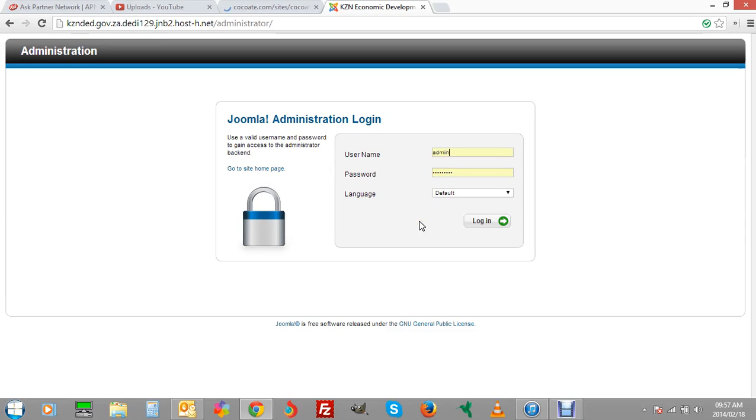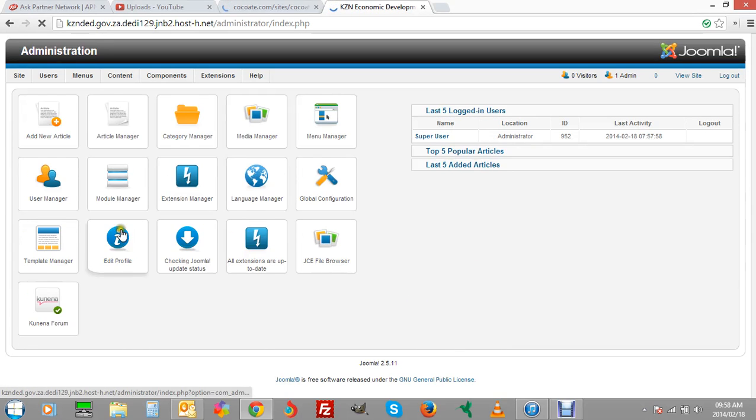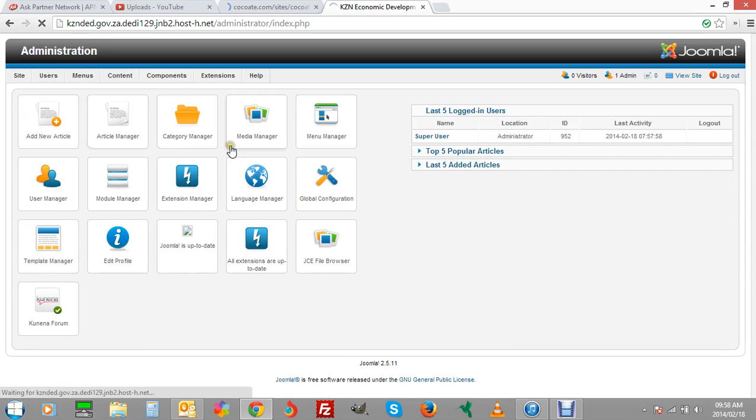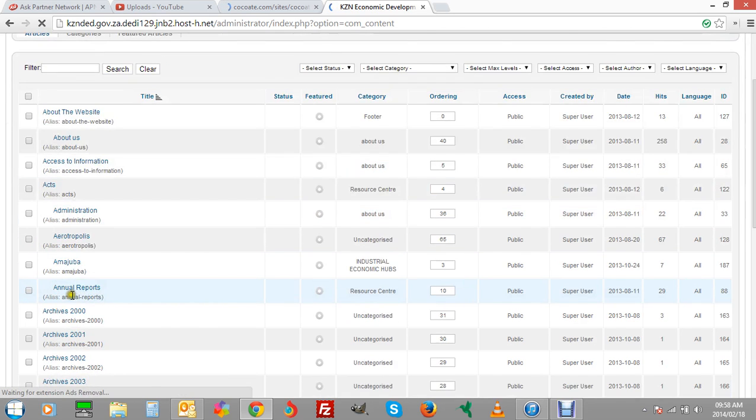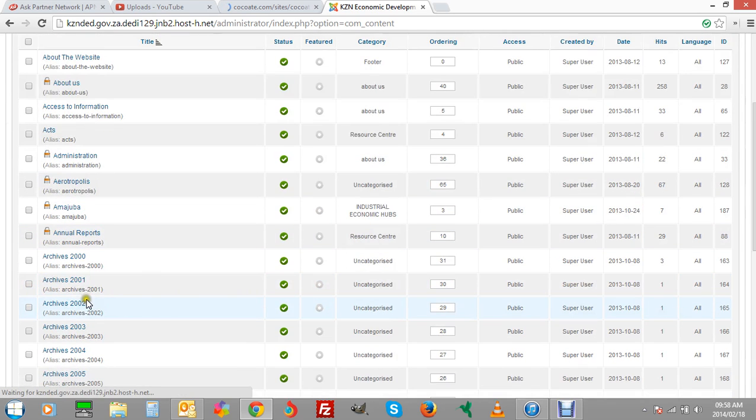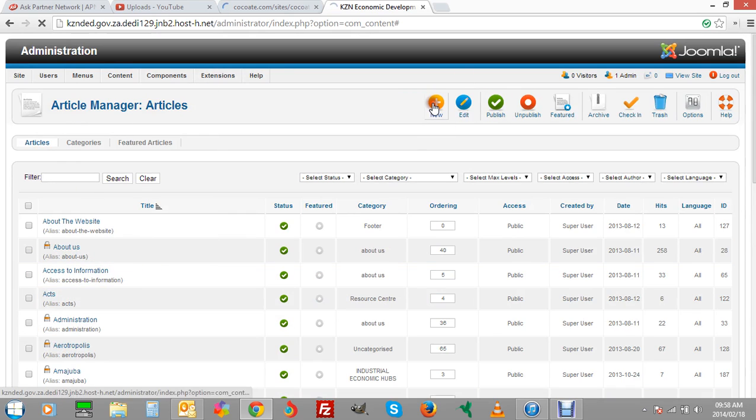Hi, this is just a quick video on how to load pictures as well as PDFs. Obviously you log in and go to your article manager. It would be in each particular article that you'd be doing it. I'm just going to create a new one now just for the sake of showing you how to do it.